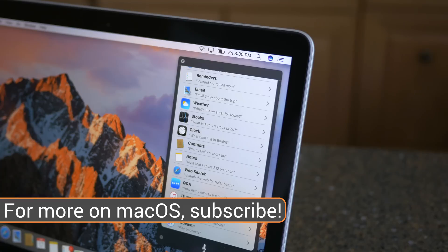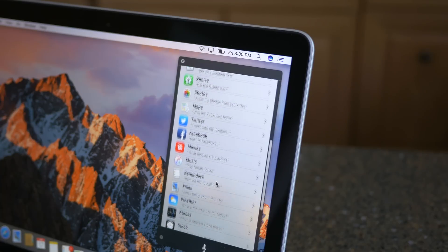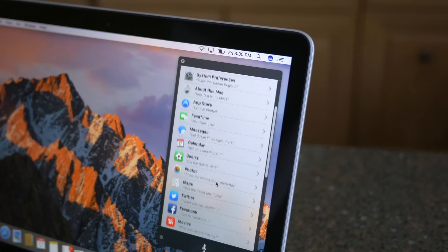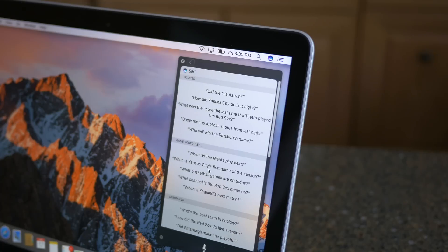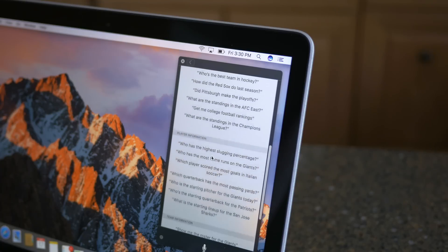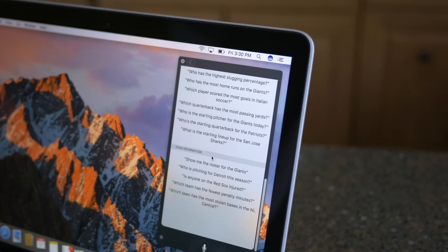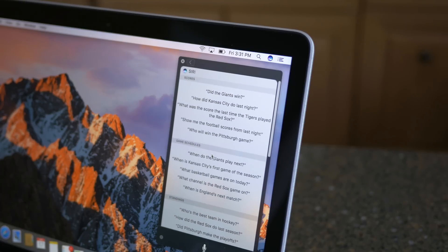Now, it's still in beta at the time of making this video, so macOS Sierra isn't working perfectly, but the concept is definitely here, and when it's released at some time in the fall of 2016, I think Siri for Mac is going to be really handy.